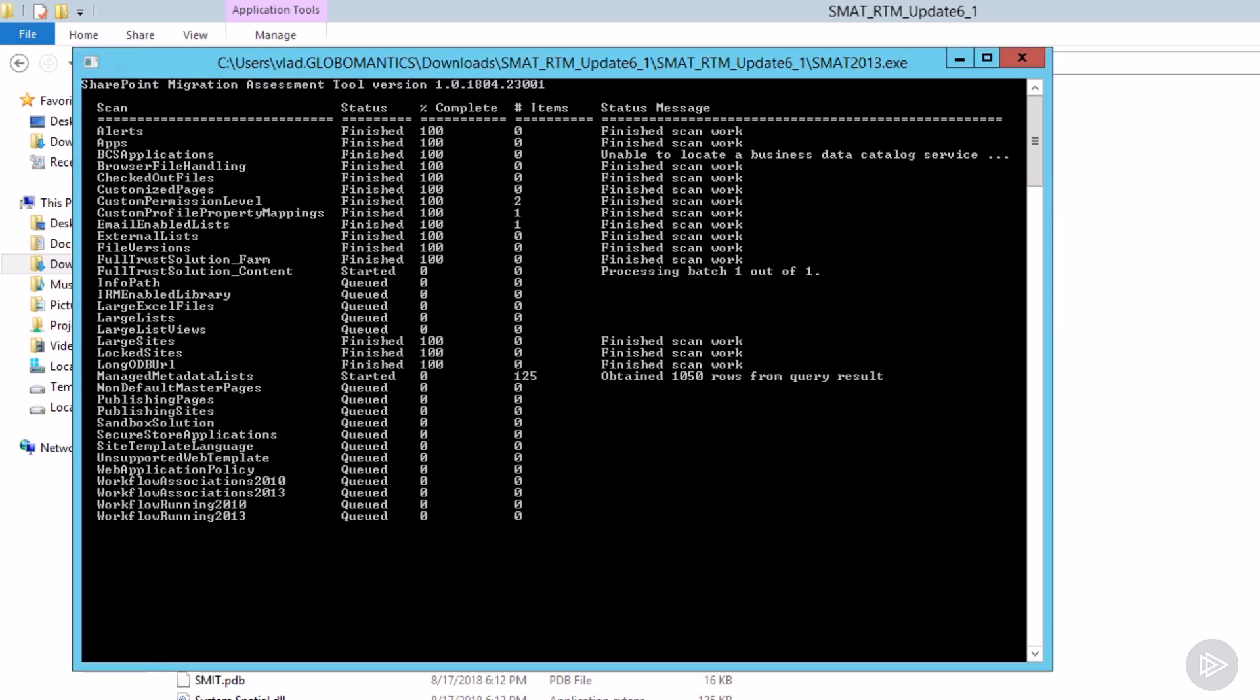And sometimes if for example, for my BCS applications, which is the third one from the top, it says unable to locate business data catalog service, which is normal because I do not have the BCS service application running inside my farm. So for some of them, if you have that service application running, you're probably not an administrator or you are missing some permissions. But if you don't have it installed, don't worry if you see things like that as it's normal to not be able to locate it if it doesn't exist.